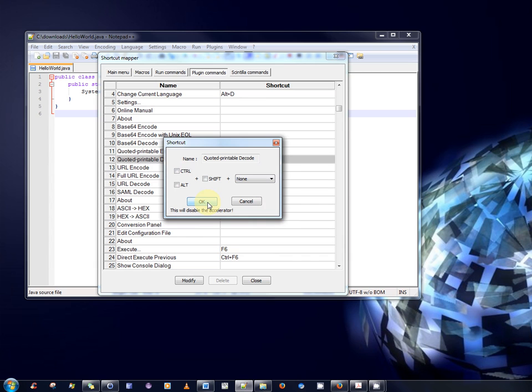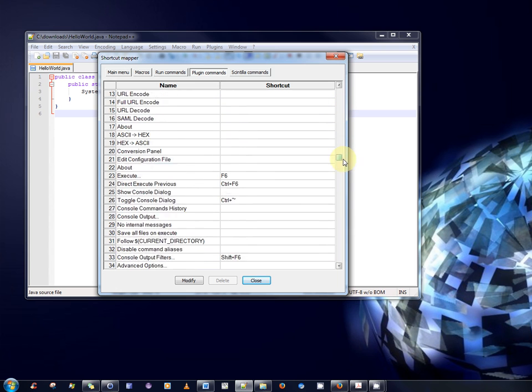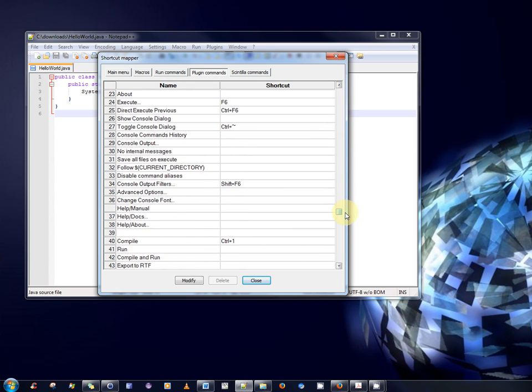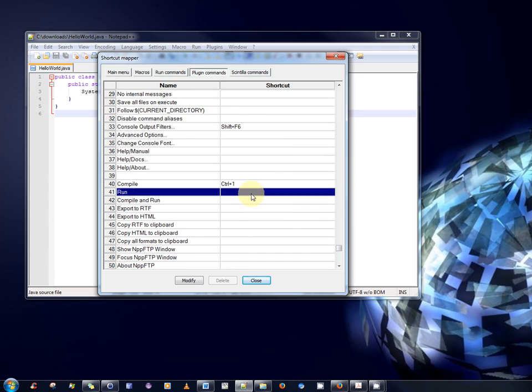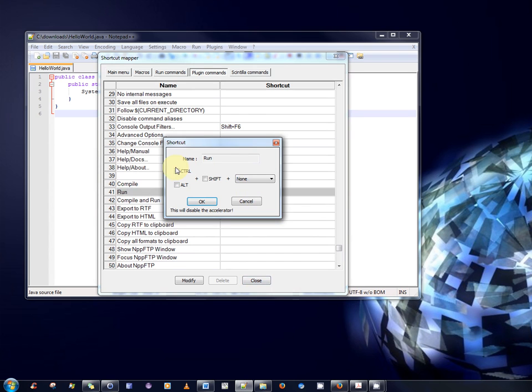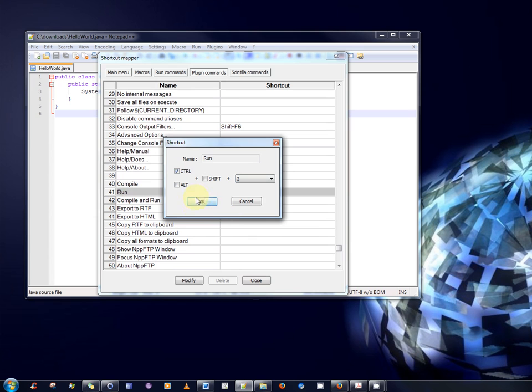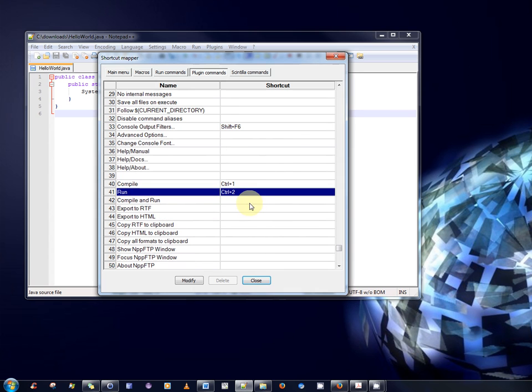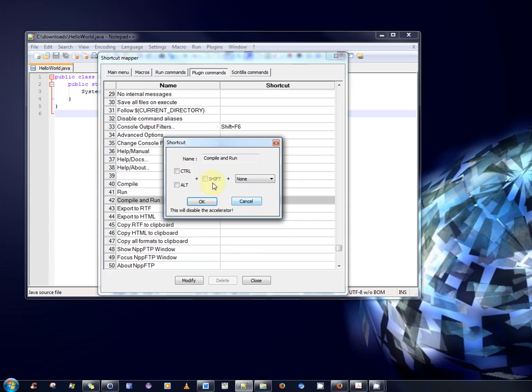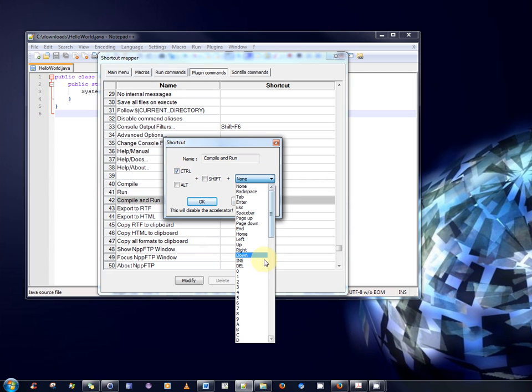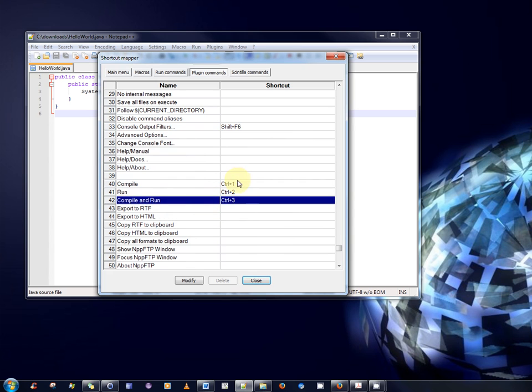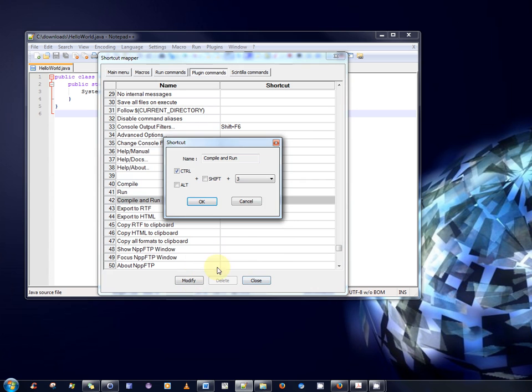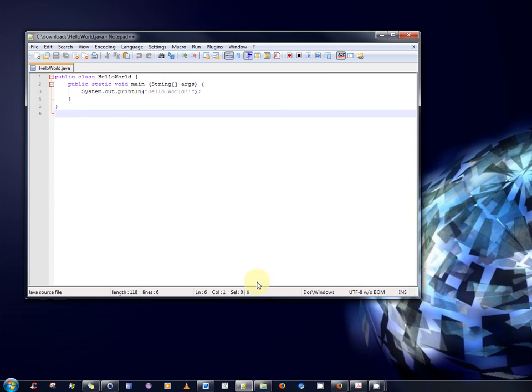So, it's good. Just in case you make a mistake like I did, you now know how to undo it. So, with Run, I'm going to select Control and 2. And that's the numeric 2, the number 2. And lastly, the Compile and Run is going to be Control and 3. And click OK, and there they are. Perfect. Oh, sorry. And then Close. That's fine.